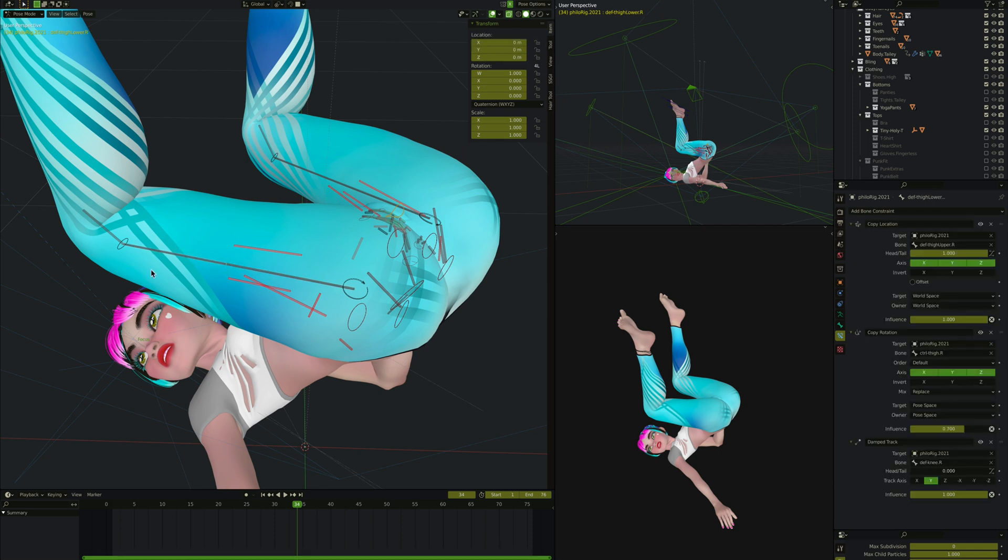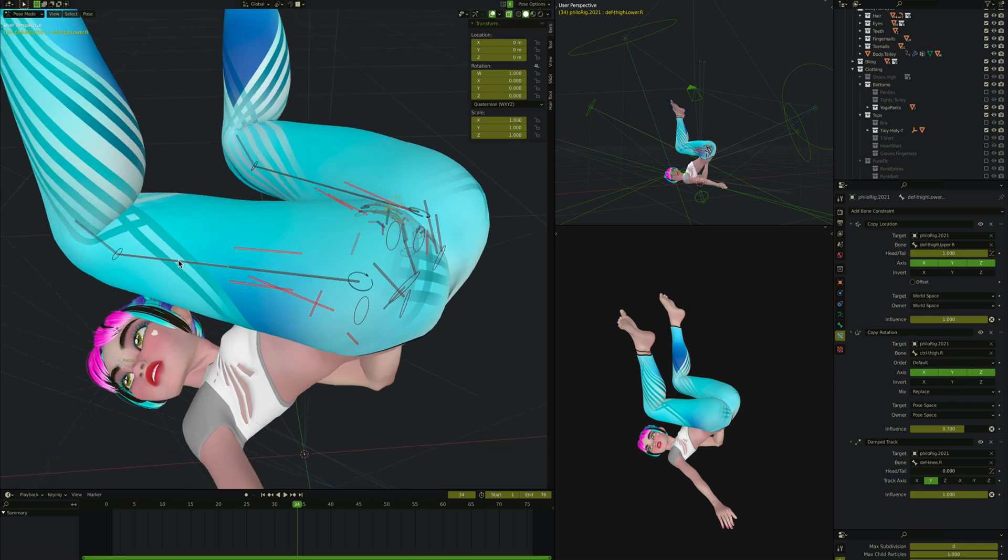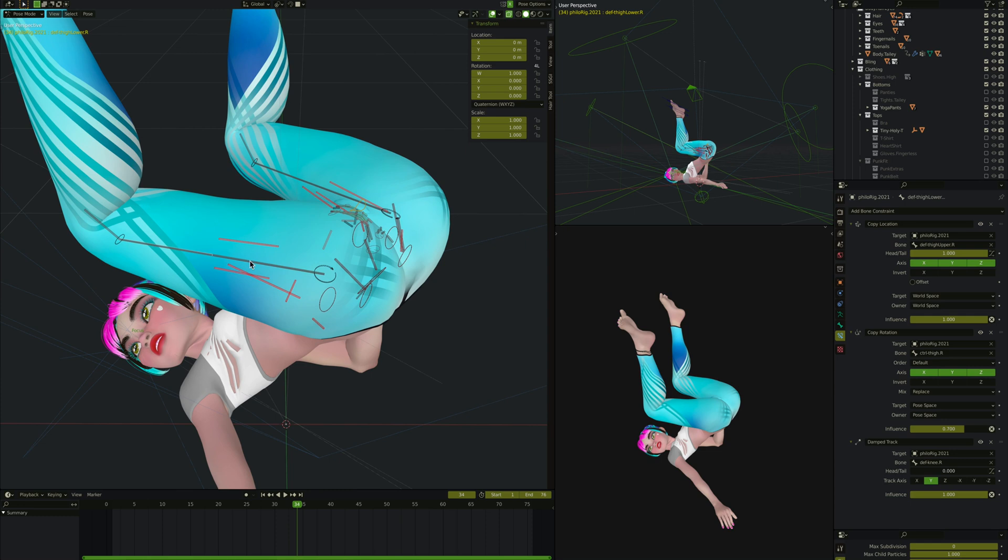The next bone down, which is the bottom of her thigh, copies the location of the top of the thigh, so it puts it at that halfway point every time. Then it copies the rotation of the controller and does a Damped Track to the knee as well. So it's basically the same as the top one.